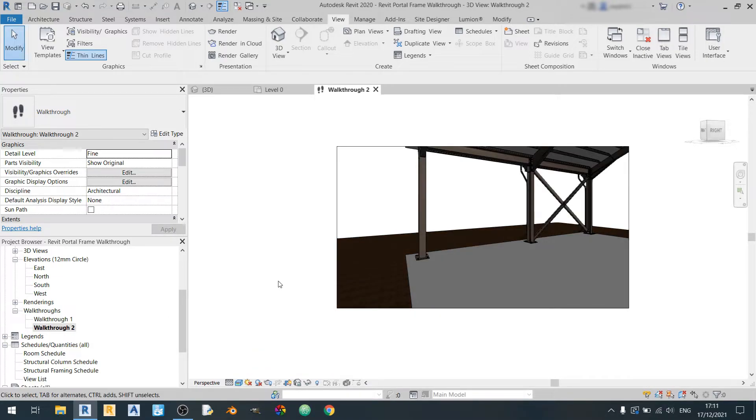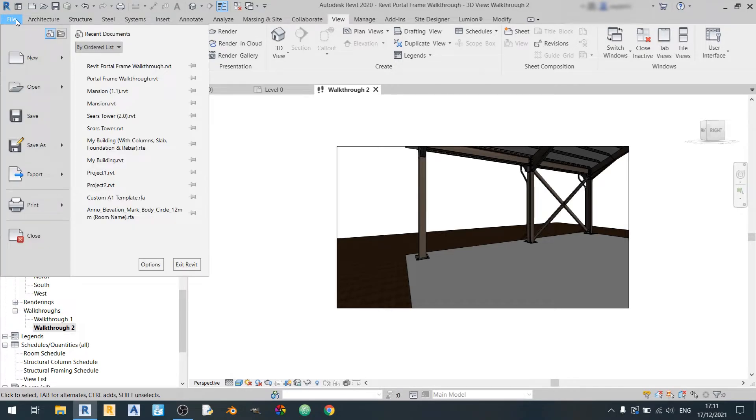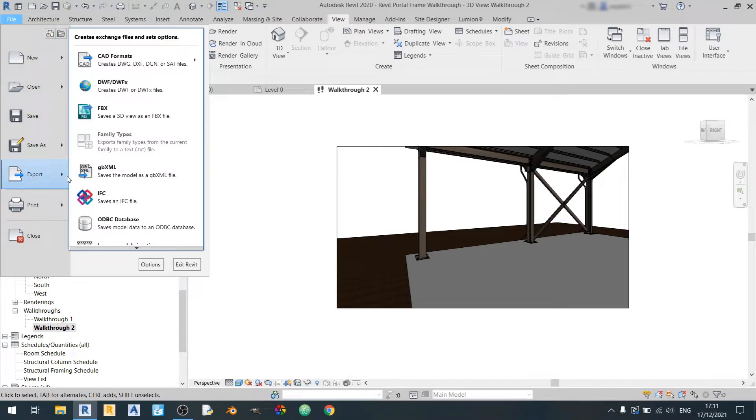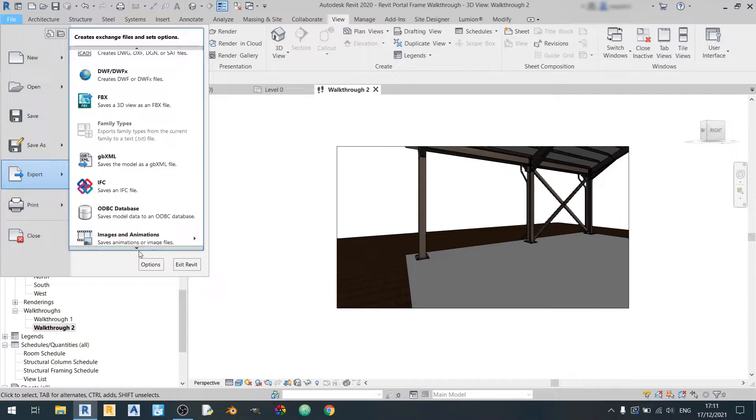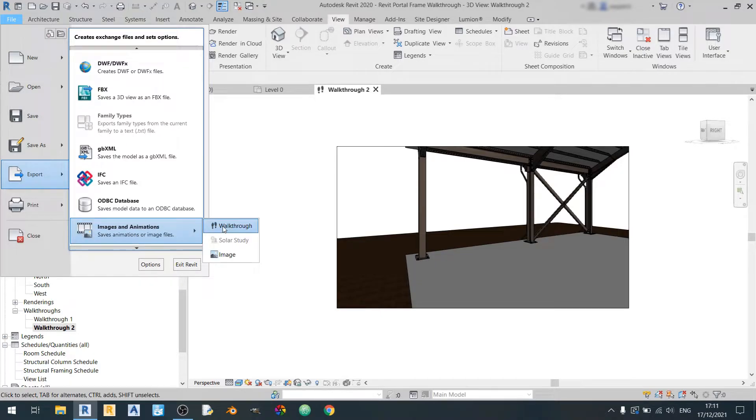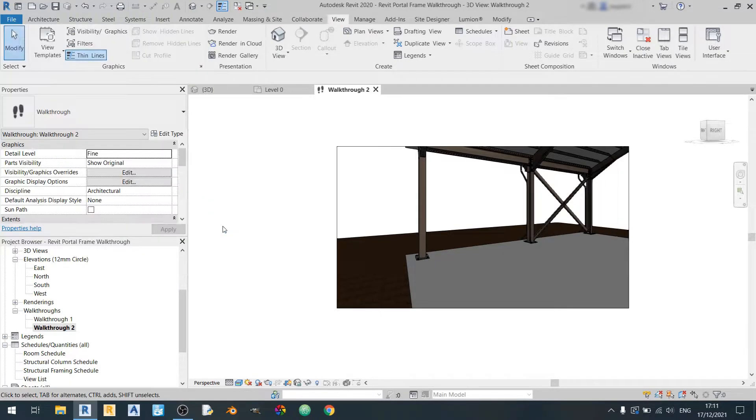So in order to render out this walkthrough video in Revit, please go to the file button over here. Go to the export settings here and click on images and animations. Walkthrough.